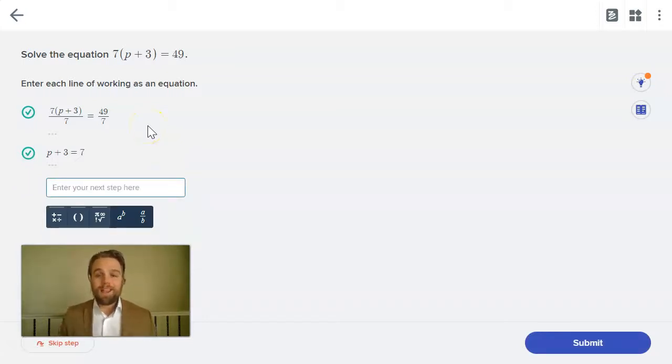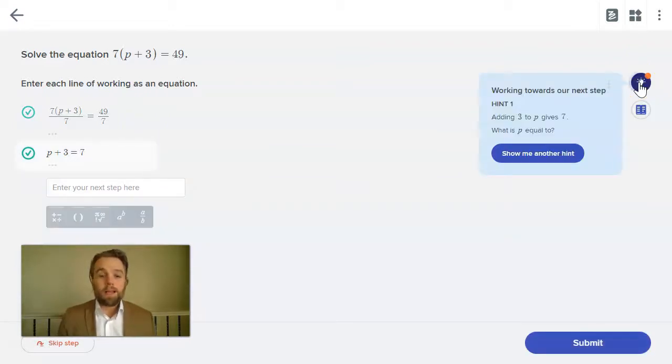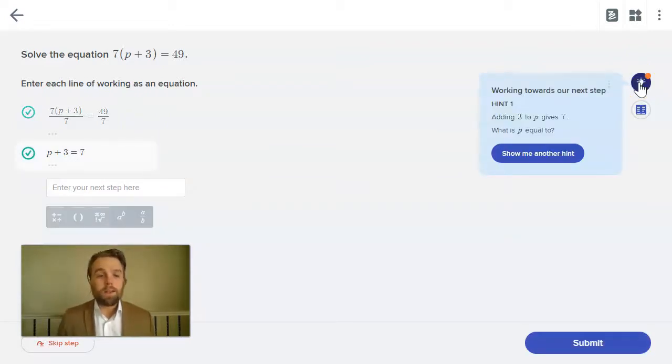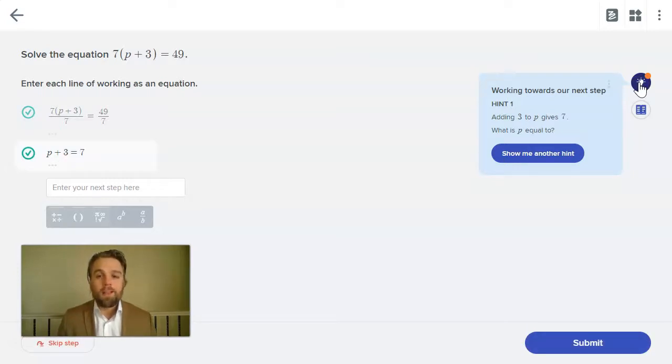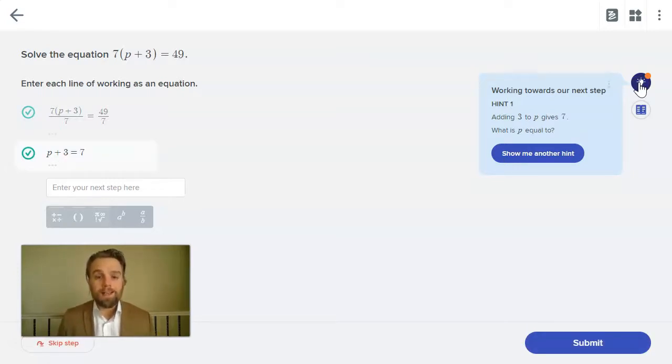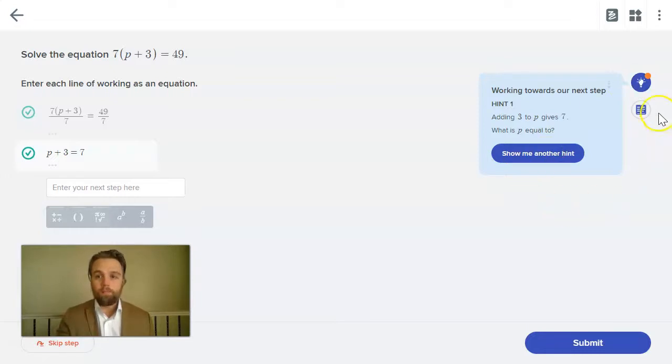Sometimes students need that step-by-step support. Well, if I go back to the hint, I get a new hint that's now based on my last correct steps. So this gives that student the extra support that they need as they're working on maths questions from home.